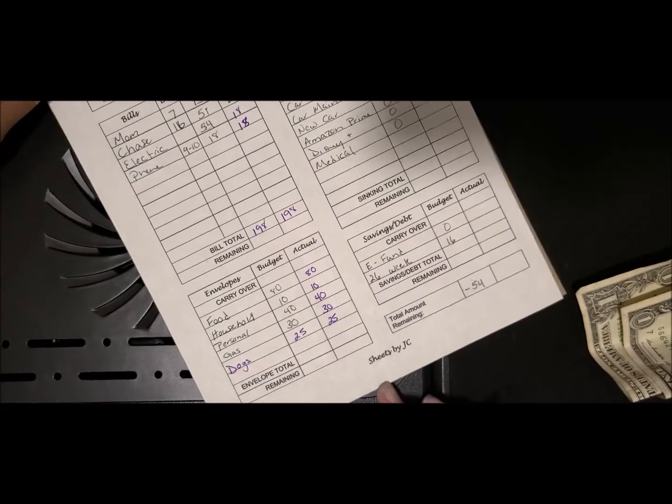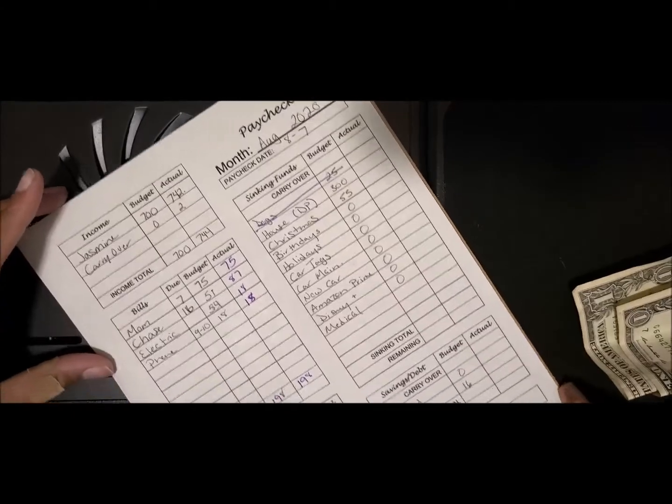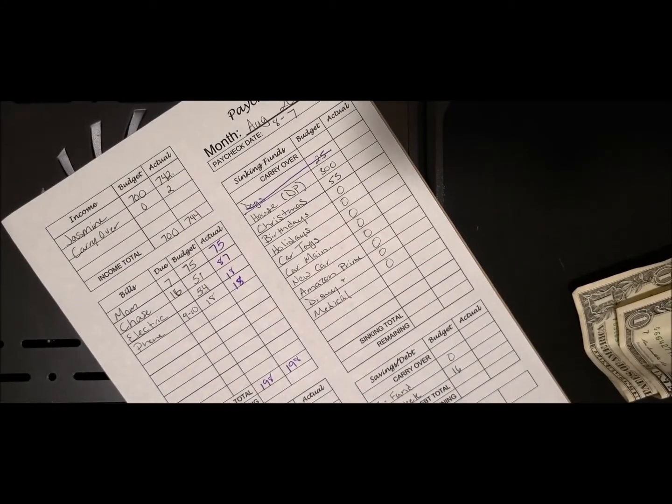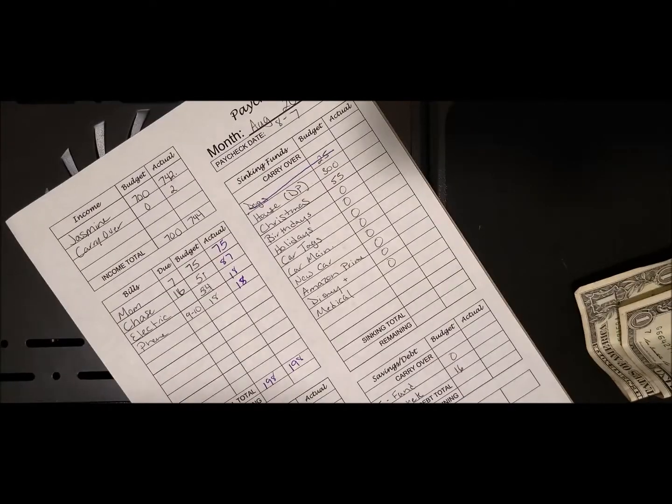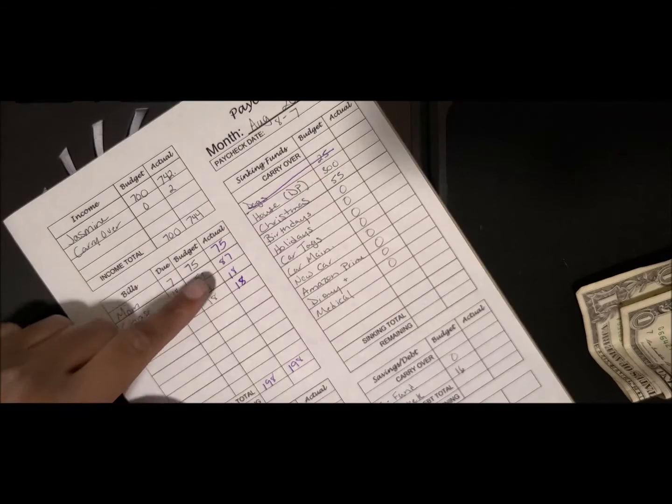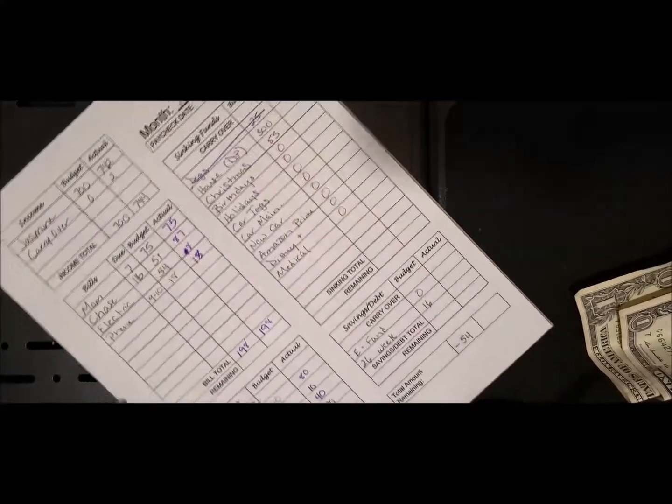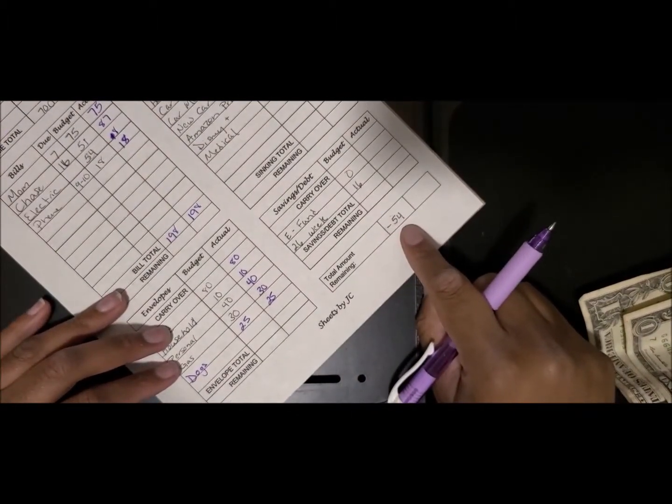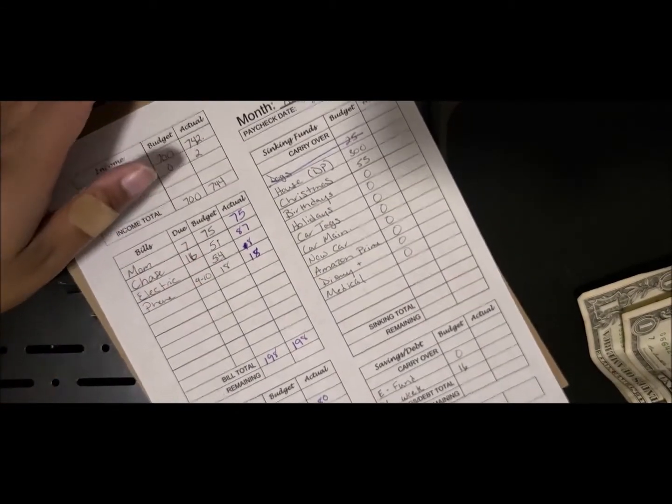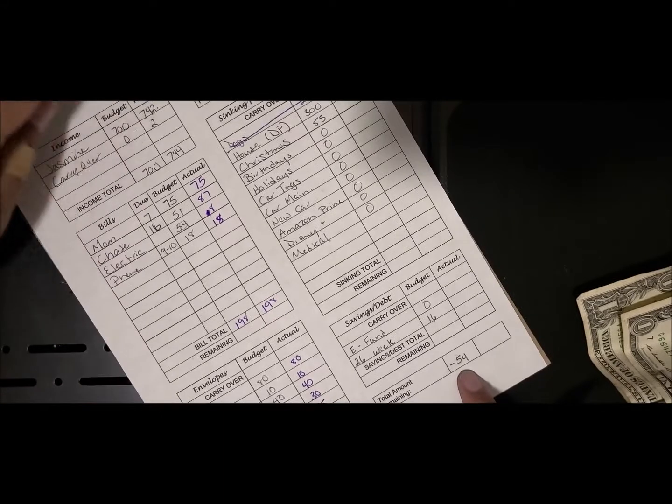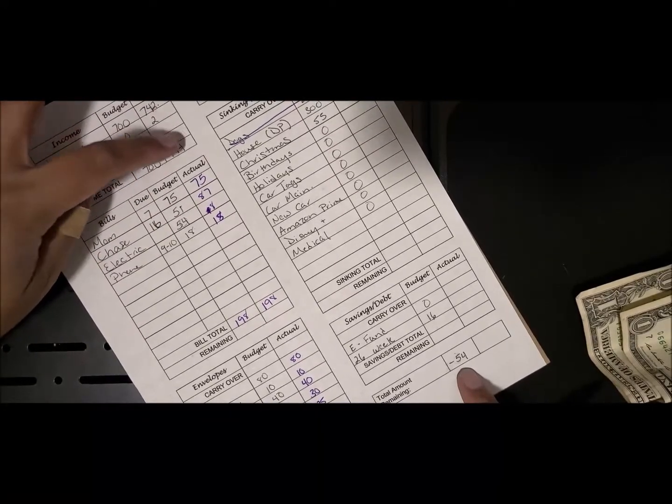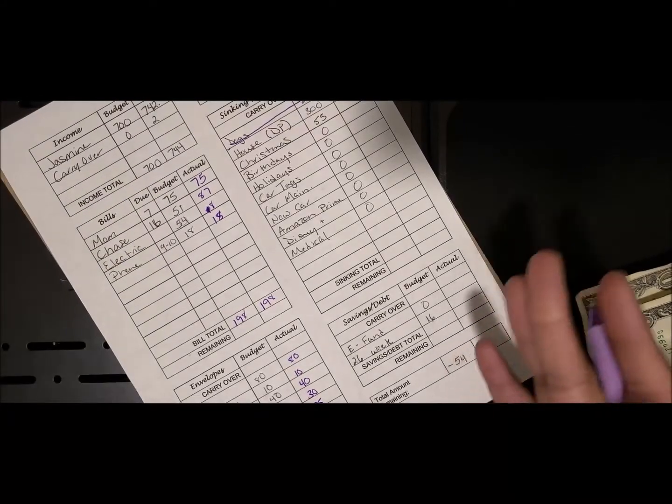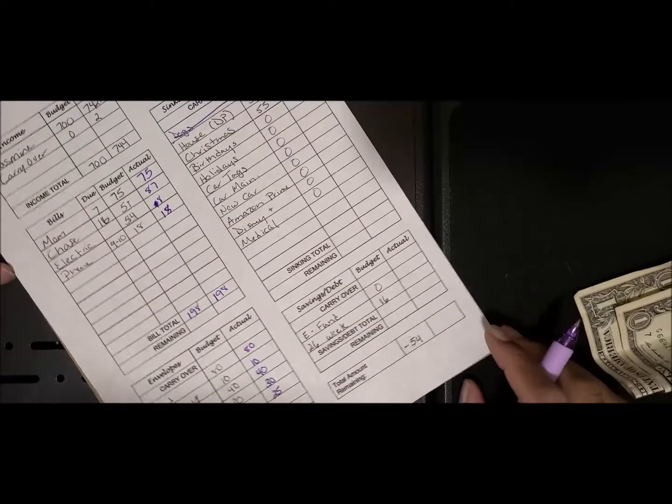Then I move over here to my sinking funds, and I don't have much at all going into my sinking funds. I was supposed to take that down to $8 because I was negative $54 because of the electric bill. So my thing came to $744, so that would have went down to $44. I had to take that other $10 so that this can be zero-based.